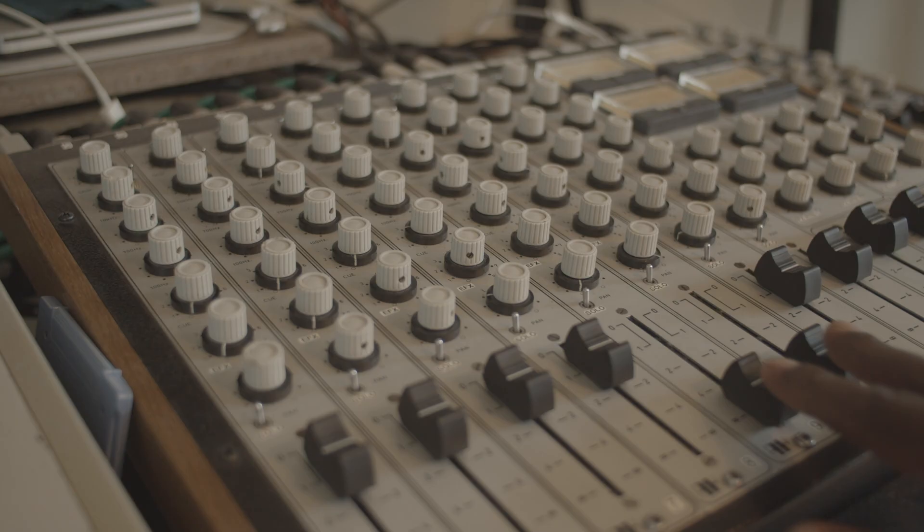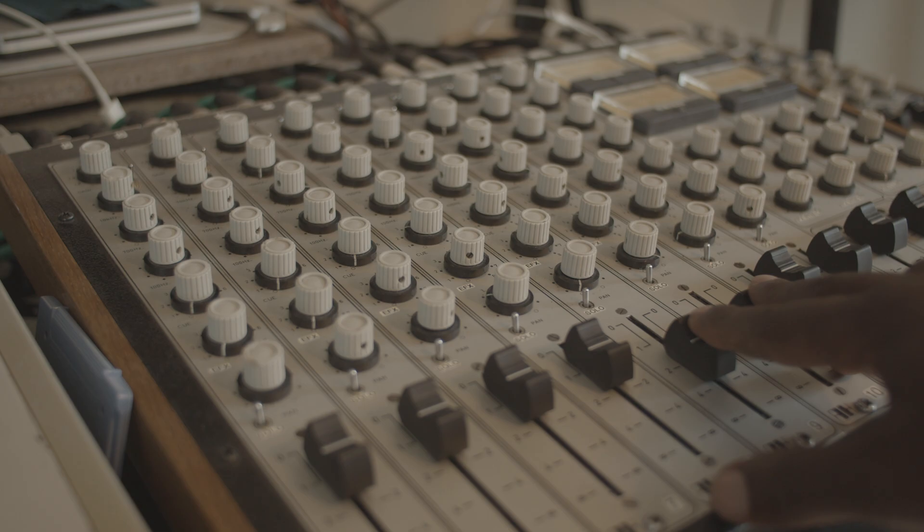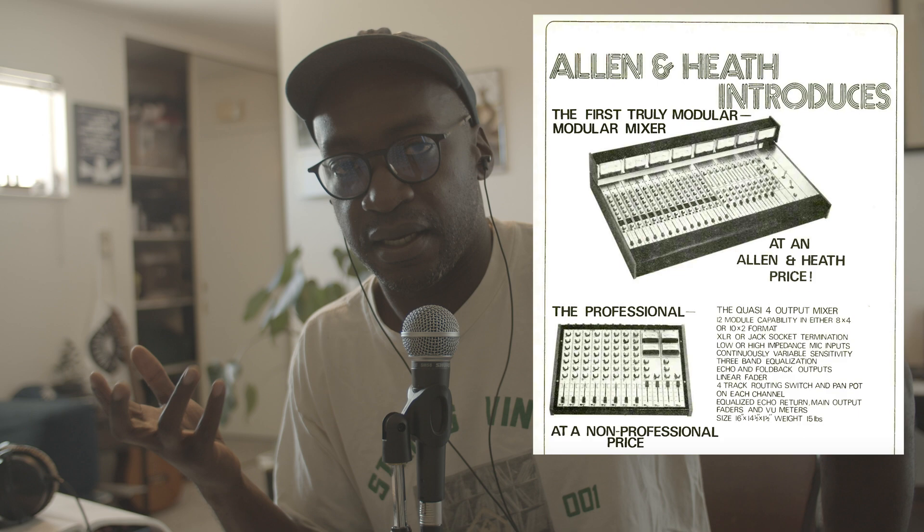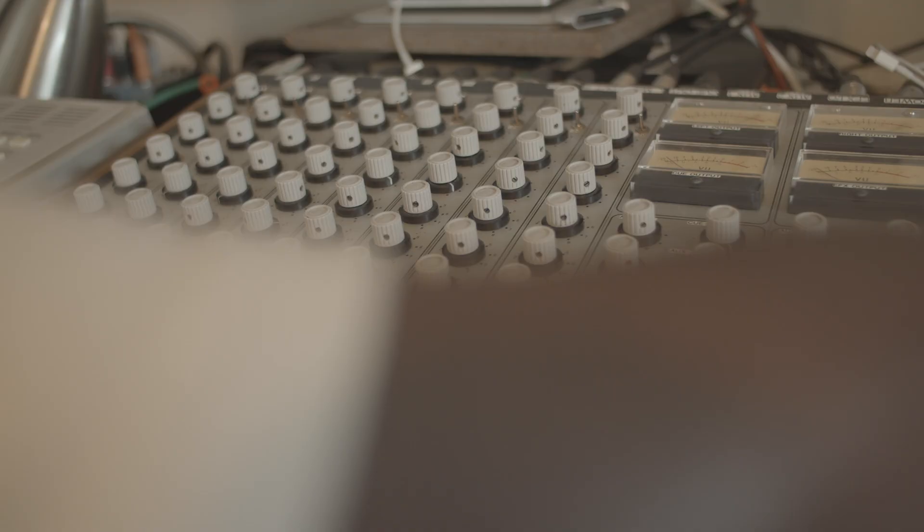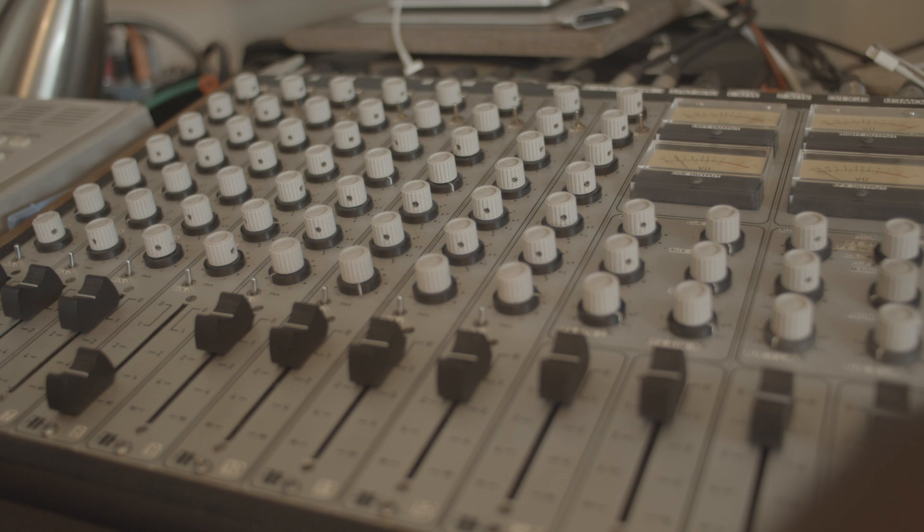I wanted to do a quick video about the Allen & Heath Quasi mixer, a modular field mixer that was made in the 70s. They call it modular because they had different sizes: a 4-channel version, an 8-channel version, and I believe there was a 16-channel version. There's very little information about these on the net, so it's difficult.